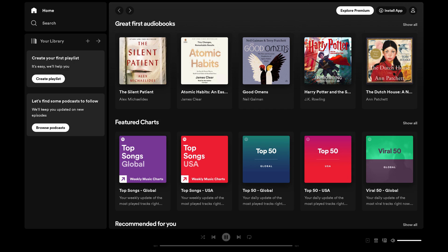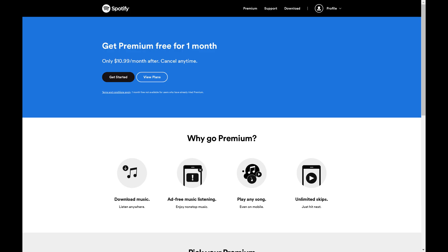Step 2. Click Explore Premium at the top of the screen. You'll land on a screen prompting you to sign up for Spotify Premium. Step 3. Click Get Started.